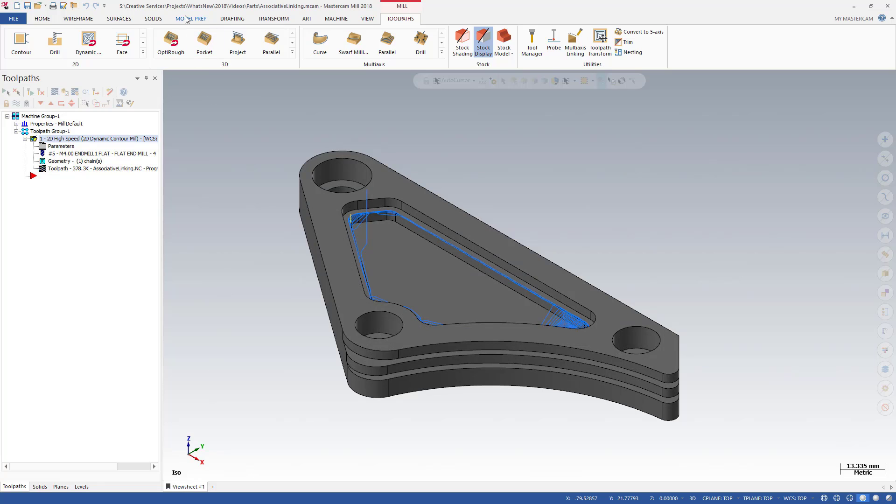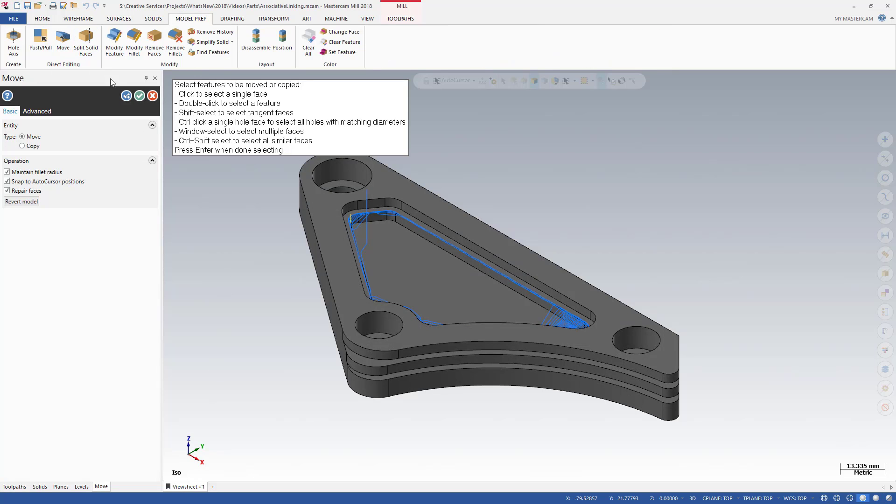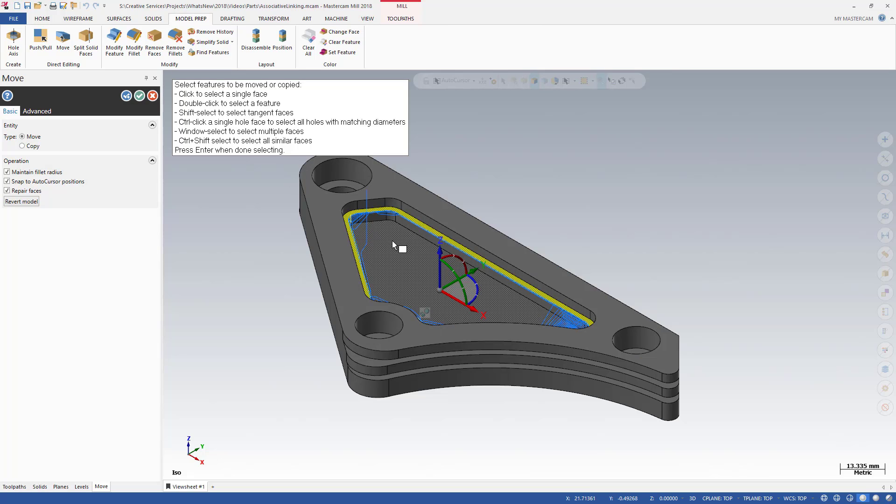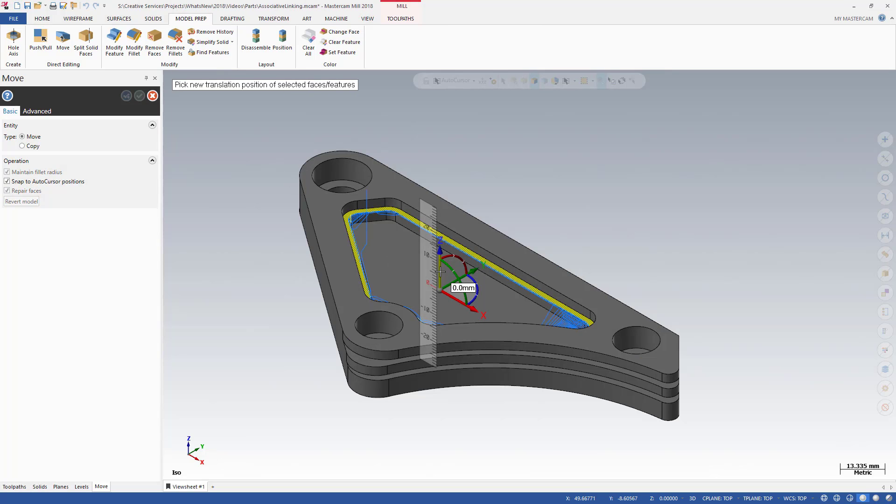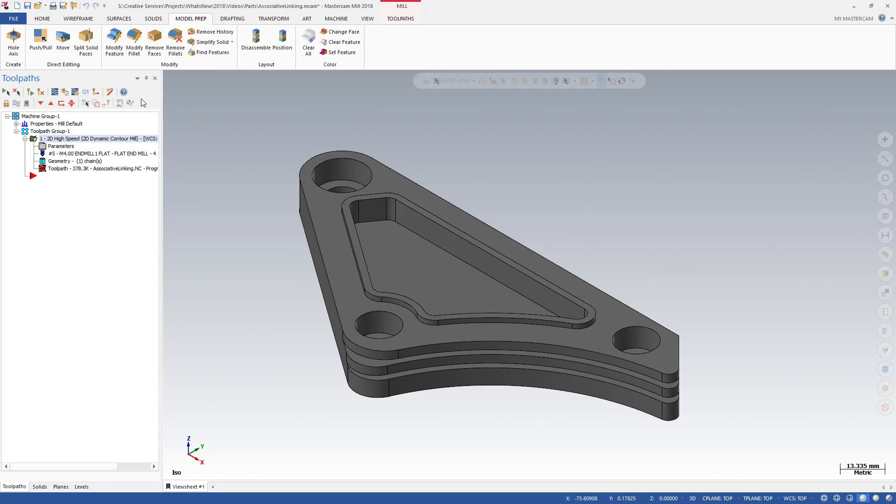Now use the Model Prep Move function to make some changes to the model. First, select the face where the associative point for depth was set and move it up in Z by 5 mm.